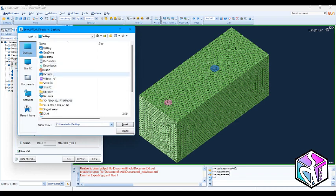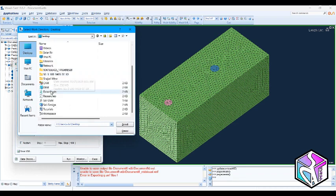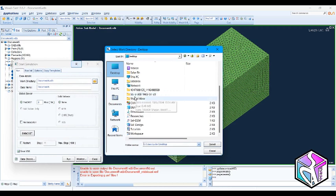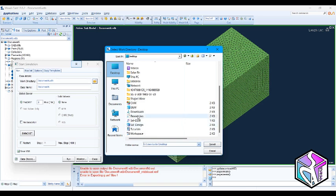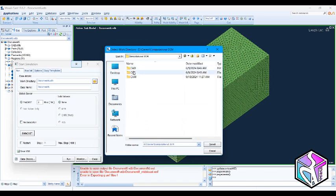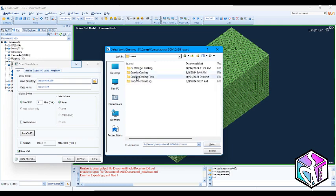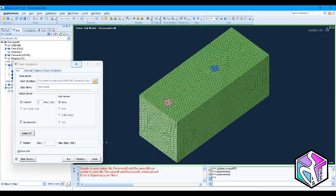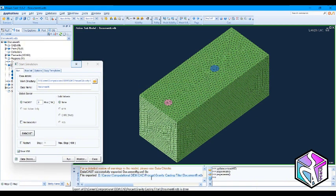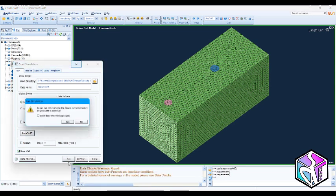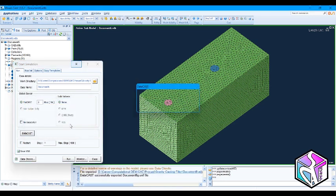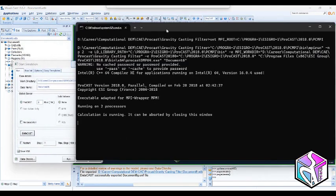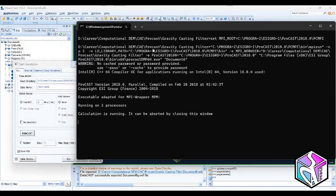You could fix it because the directory that was chosen for the document was on the C drive which needs administrator permission. I need to change it to ProCast gravity casting filter. I just select this and again call data cast. You see the problem is solved. It was a good example. Let's run. I will come back with the result as soon as it is finished, which is actually a fast simulation.